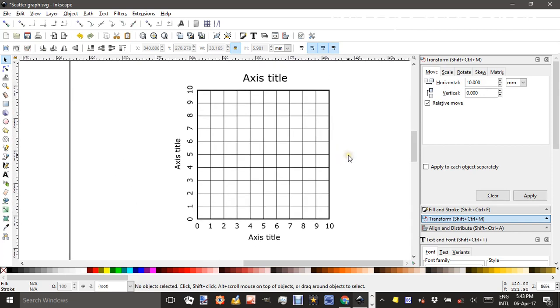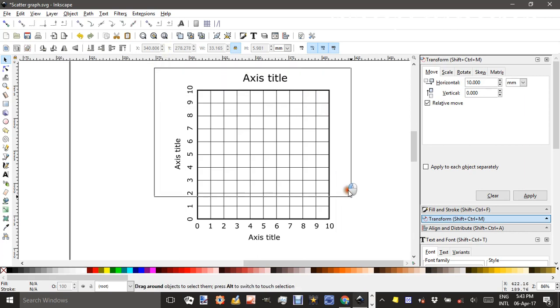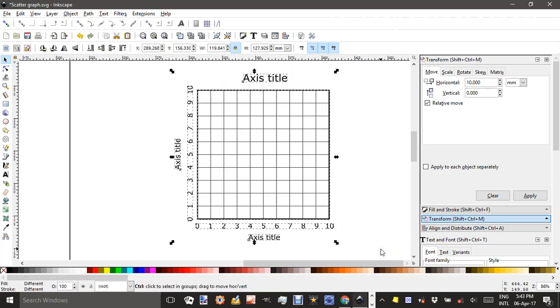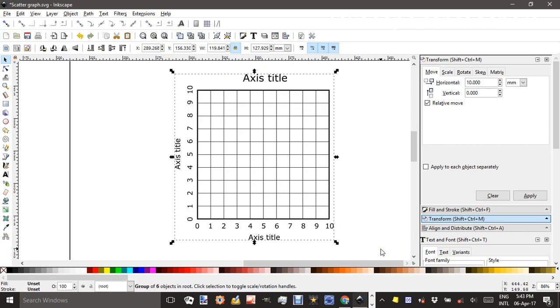Now I might group all that together. I'll do that by dragging my marquee around everything, Ctrl-G to group. Ctrl-Shift-G to ungroup if you need to get at things later.